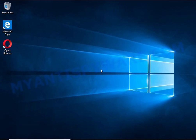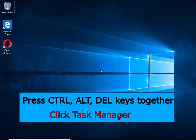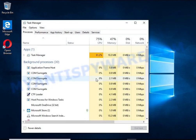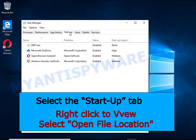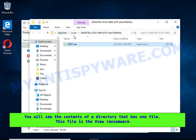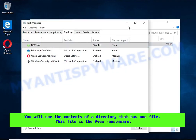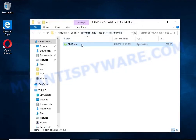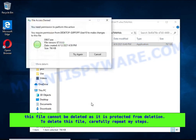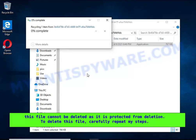Run Task Manager and select the Startup tab. Right-click on the HHWQ startup entry and select Open File Location. A directory containing one file will open — this file is the HHWQ virus and it needs to be removed. If you try to delete it immediately, you will not succeed, since this file is protected from deletion.